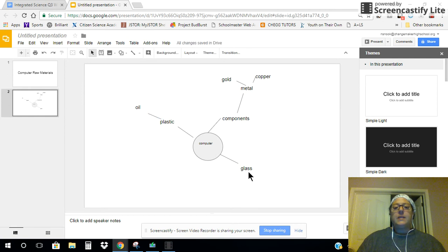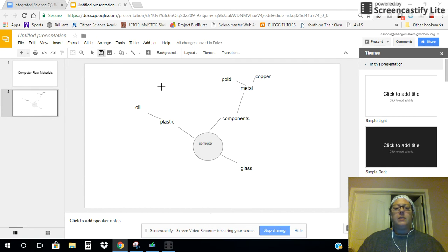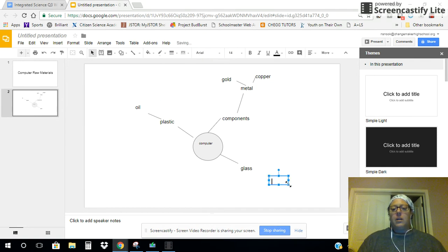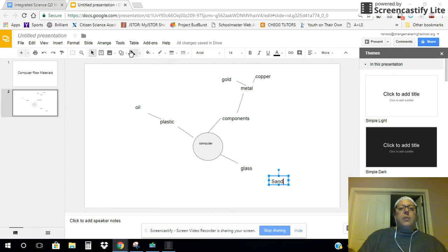The glass that's on the screen. Actually, if you didn't know, glass is made from sand. So I'm going to put sand and connect that with a line.